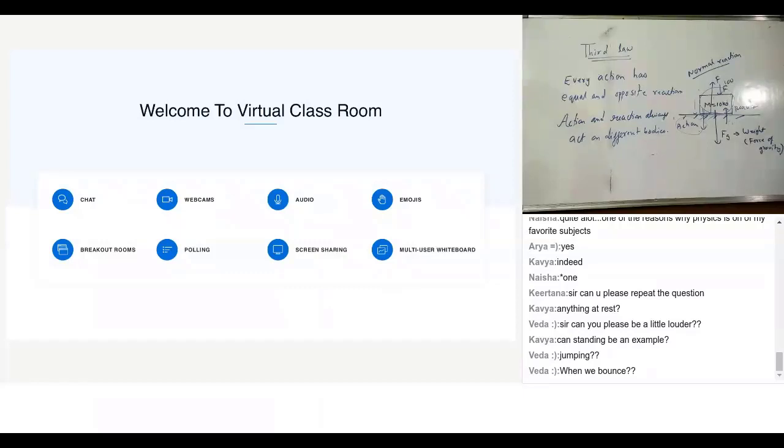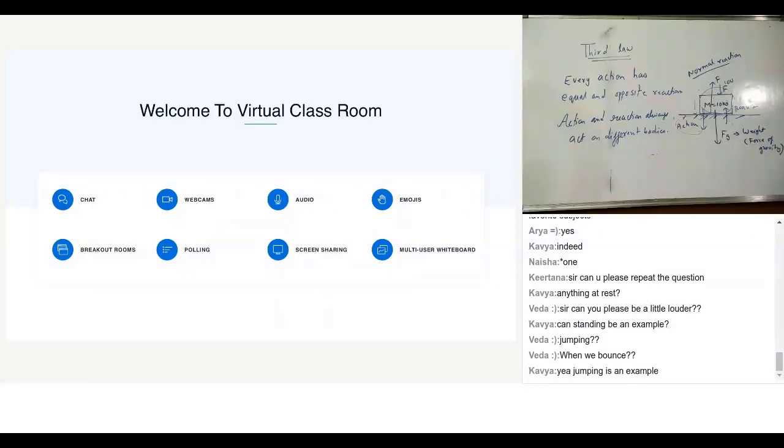Veda is saying jumping or when we bounce. When we bounce, that's perfect Veda. Arjun, another example in a similar way is like when we're dribbling a ball, like it goes up and down.